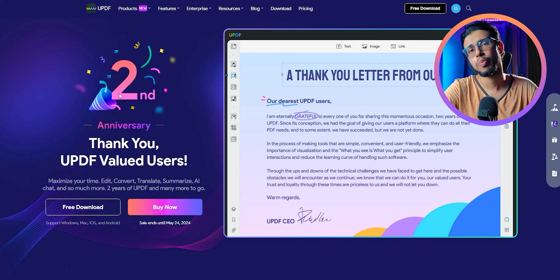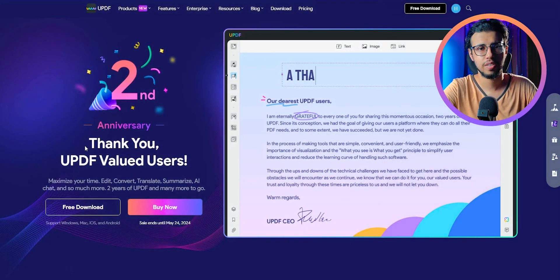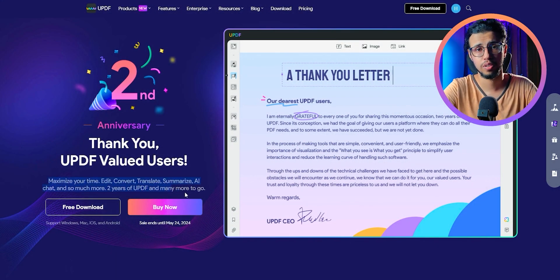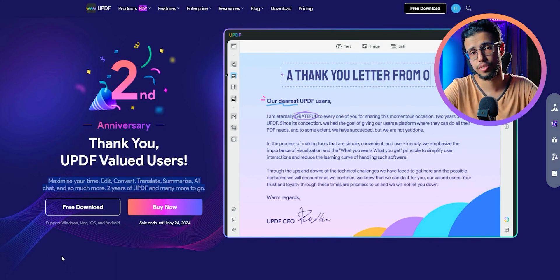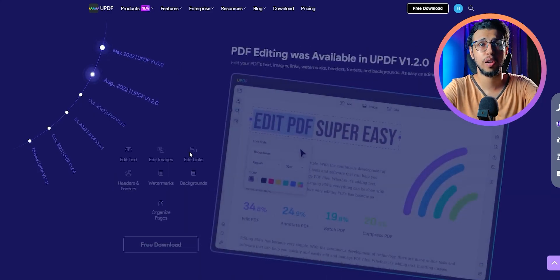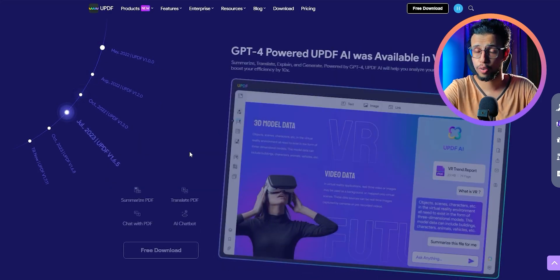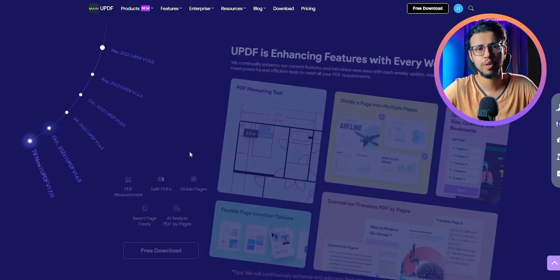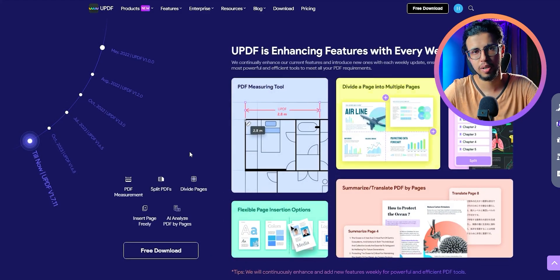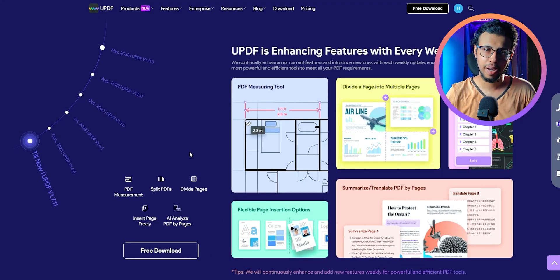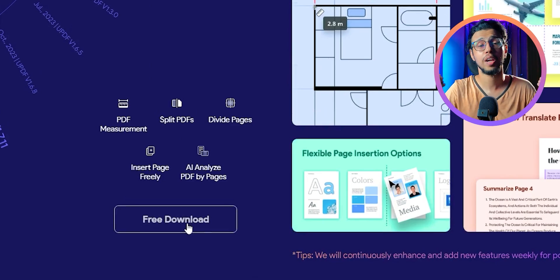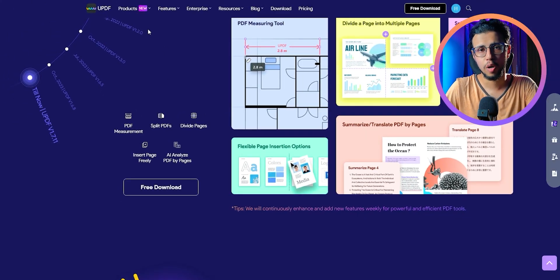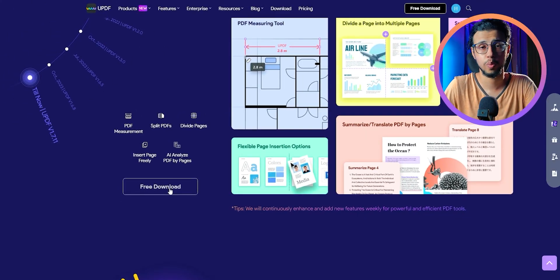And right now UPDF is celebrating its second anniversary. So you can grab a great discount on this from the link in the description. You can see it's been in the work for a long time. So they've announced a lot of new features. Now you don't need a separate reader and a separate editing tool and a separate AI summarizer. This is all of that in one package, which you can try for free now. So check the link in the pinned comments and tell me how often do you work with documents on a weekly basis?